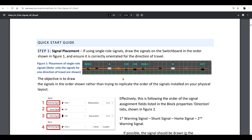A signal will still work if not placed in the track — for example, in an empty square next to the track — but it still needs to be grouped to a block and will need to be manually assigned to the block's properties. It is okay to manually assign signals, but it is much safer and more efficient to allow iTrain to do this automatically.